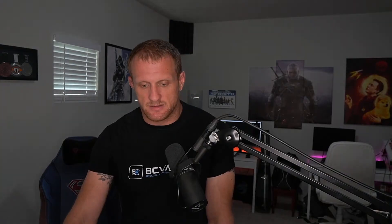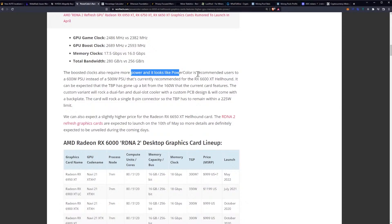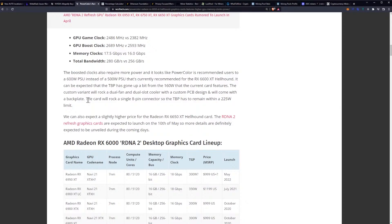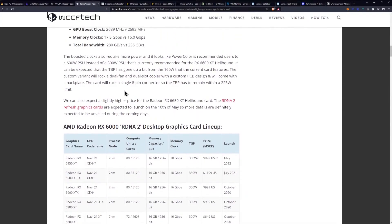However, we do have to talk about the power consumption as well. So, the boosted clocks also require more power and it looks like PowerColor recommends users a 600 watt PSU instead of a 500 watt. Remember, this includes everything. It can be expected that the total board power has gone up a bit from the 160 watts that the current card features and that custom variant will rock dual fan with dual slot cooler and custom PCB design and will come with a backplate. The card will rock a single 8-pin connector, so the TBP, total board power, has to remain within a 225 watt limit.